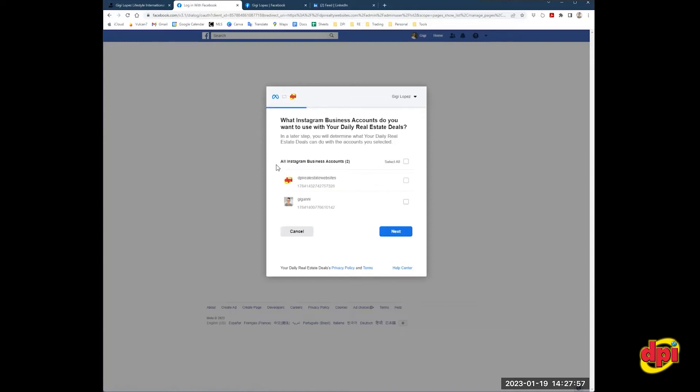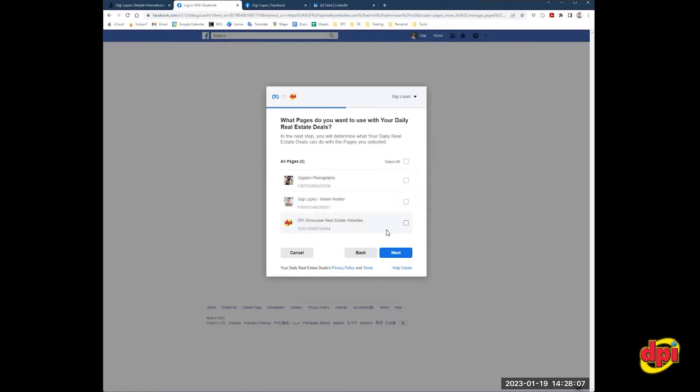Now, ignore Instagram business accounts. We're not active on Instagram yet for auto postings. So you're going to skip this if you see it. If you don't see it, then you're going to go straight to here where it'll show all of your business pages on Facebook.